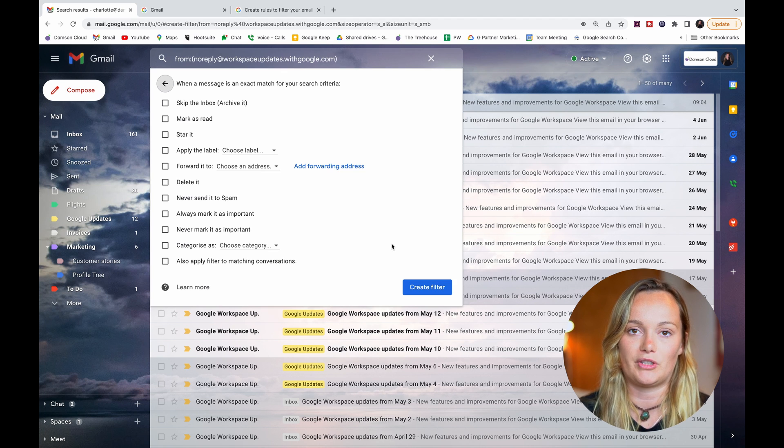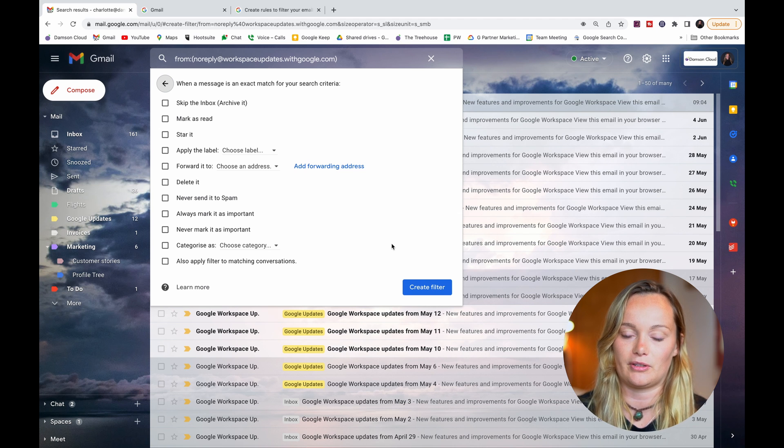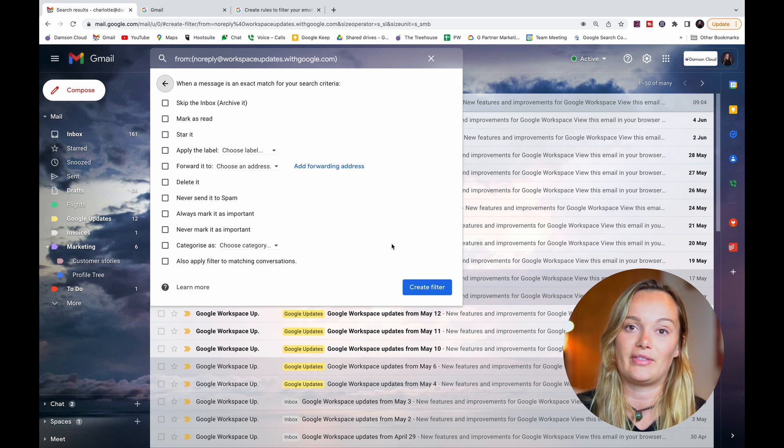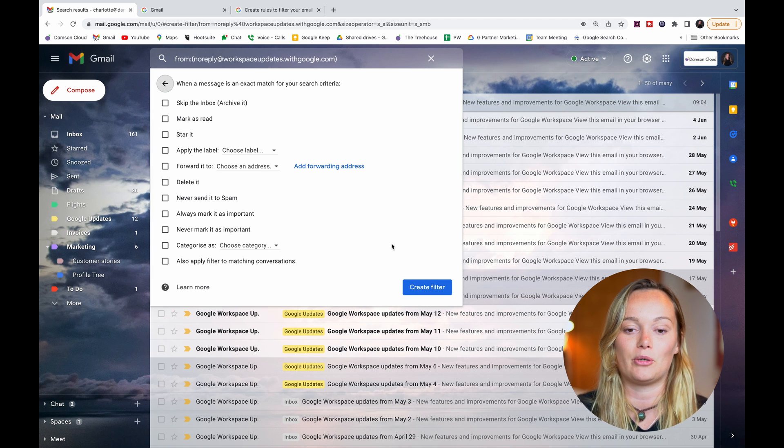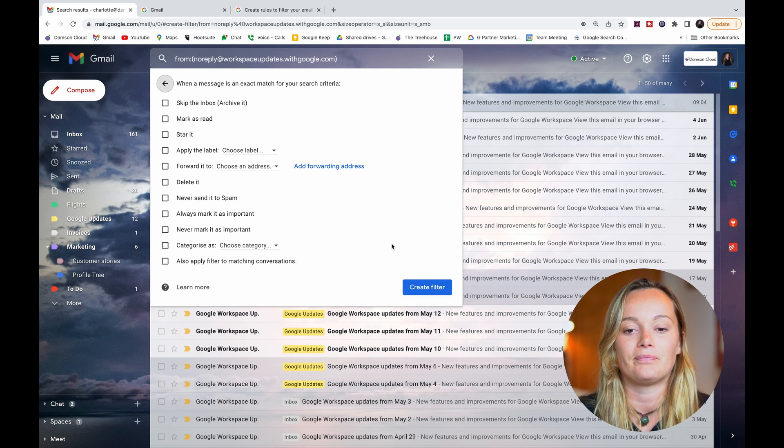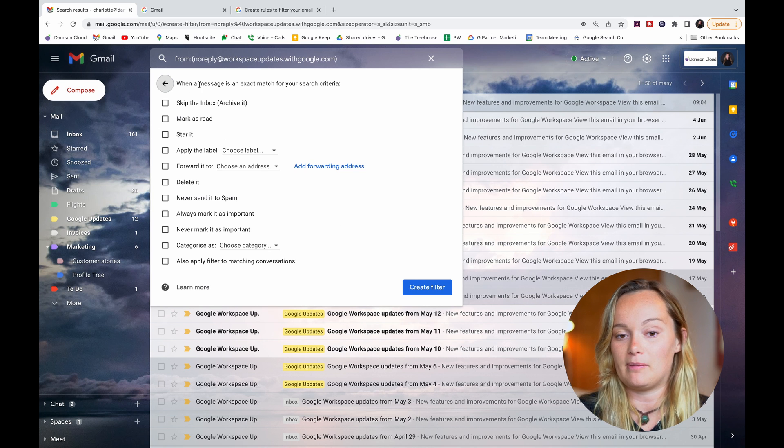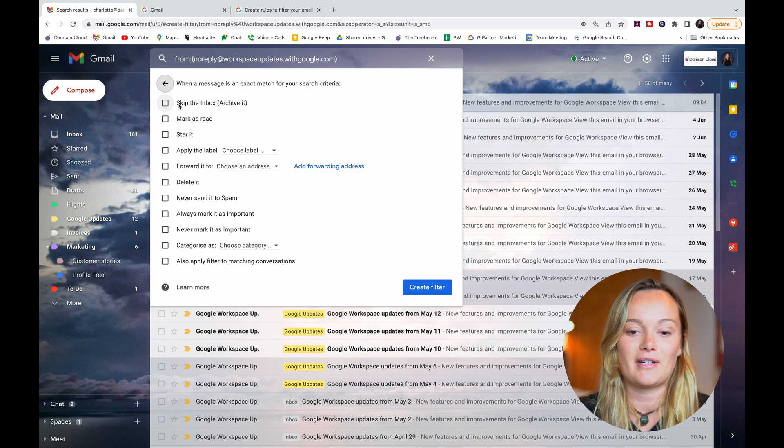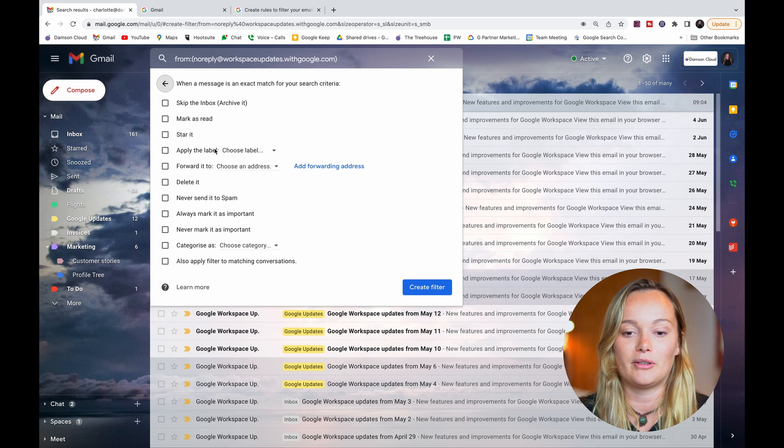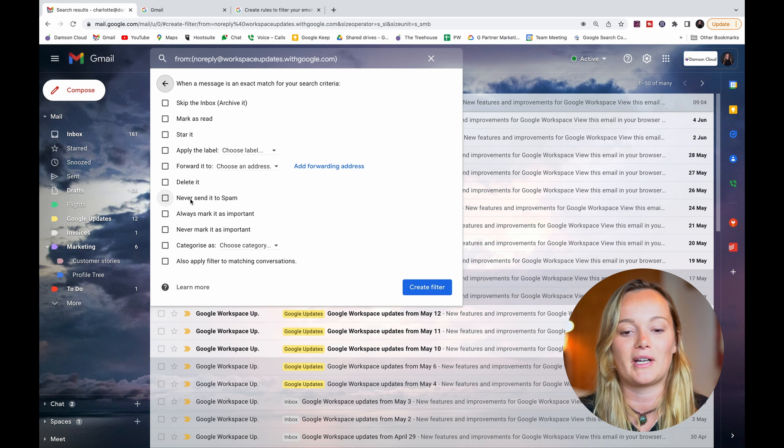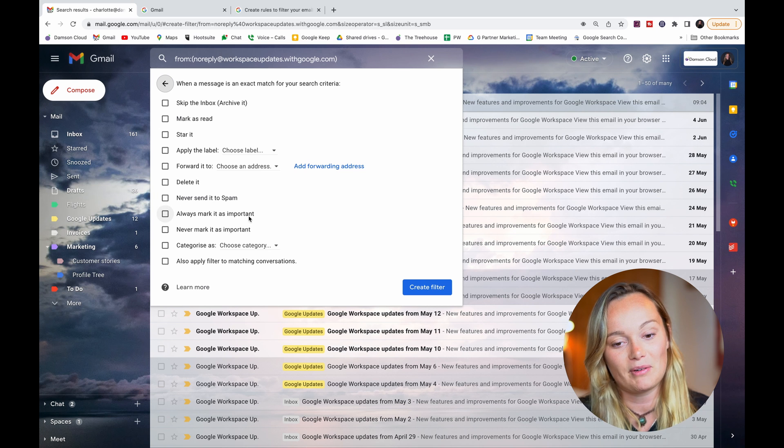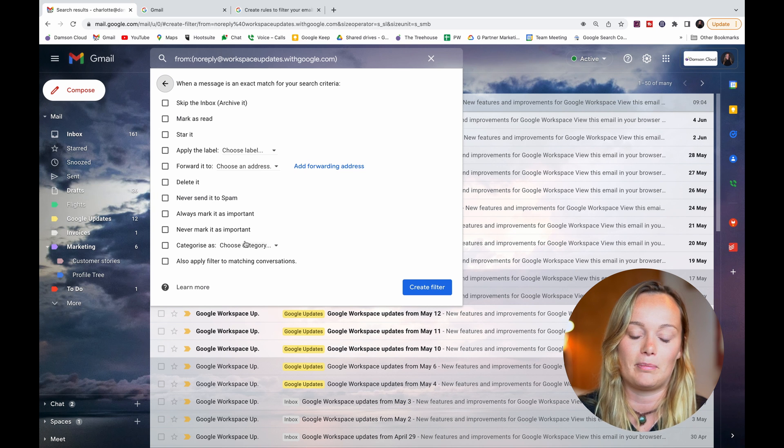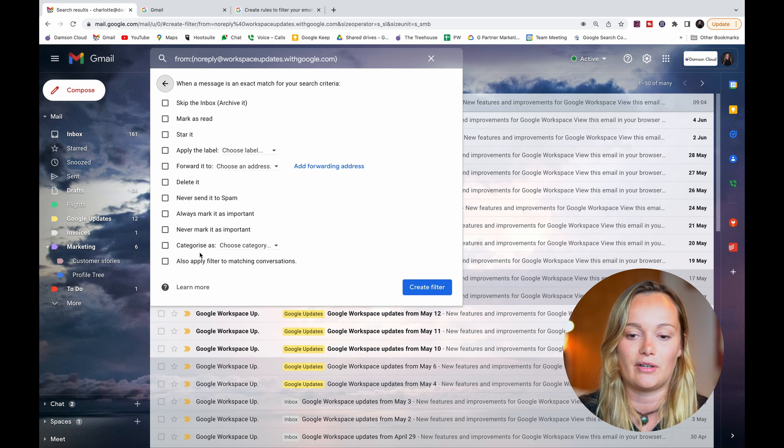...a load of tick box options for what I want to do with the emails coming from that email address. So I have skip the inbox or archive it, mark as read, star it, apply label, forward, delete, never send to spam, always mark as important, never mark as important, categorize, and apply filter to matching conversations.